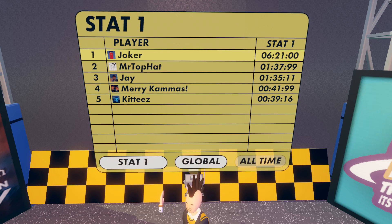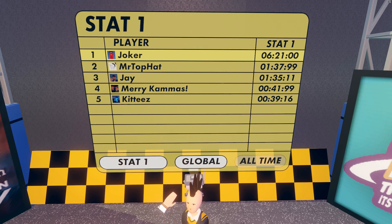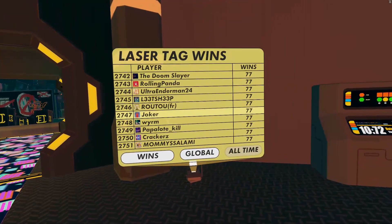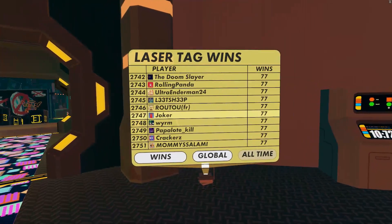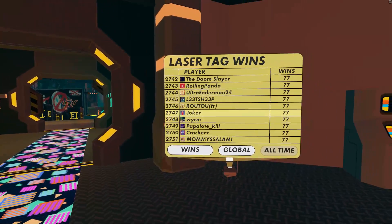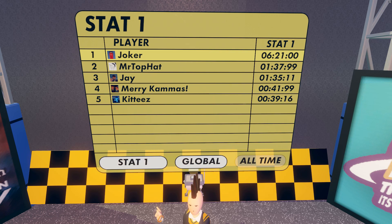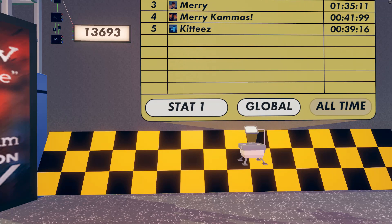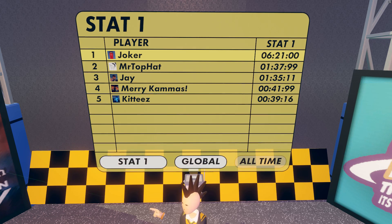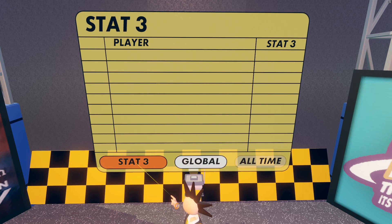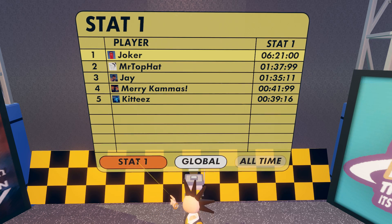Here's a closer look at the leaderboard projector. It should look familiar to Rec Room players who have seen the scoreboards for games like Laser Tag, Paintball, and Stuntrunner. The first thing to notice is that there's a button in the lower left that lets you cycle the leaderboard through boards for three different types of player info. By default, these are called Stat 1, Stat 2, and Stat 3.